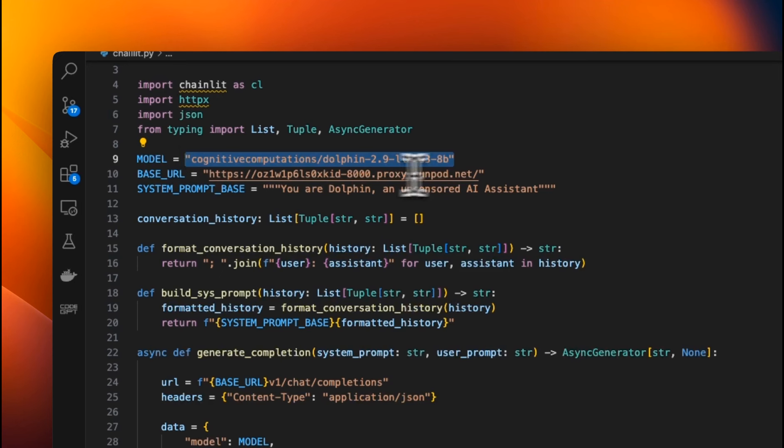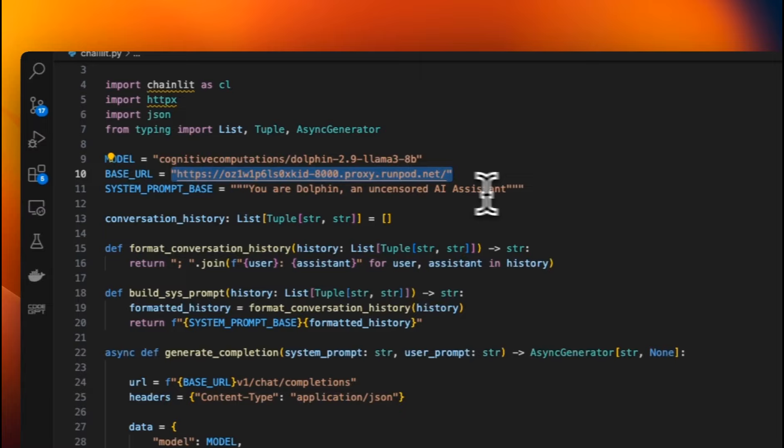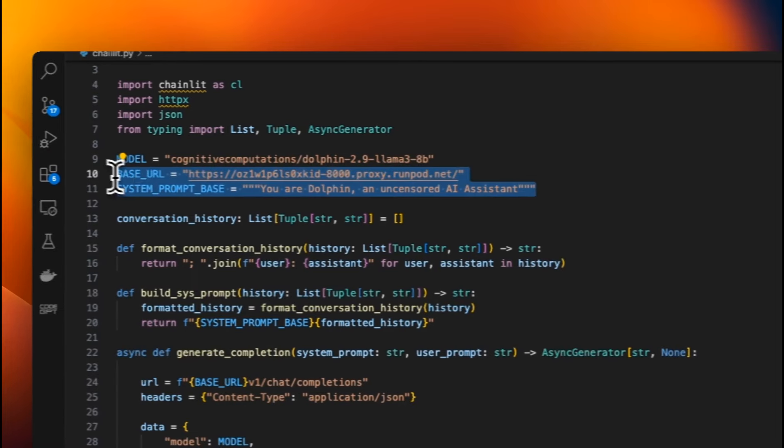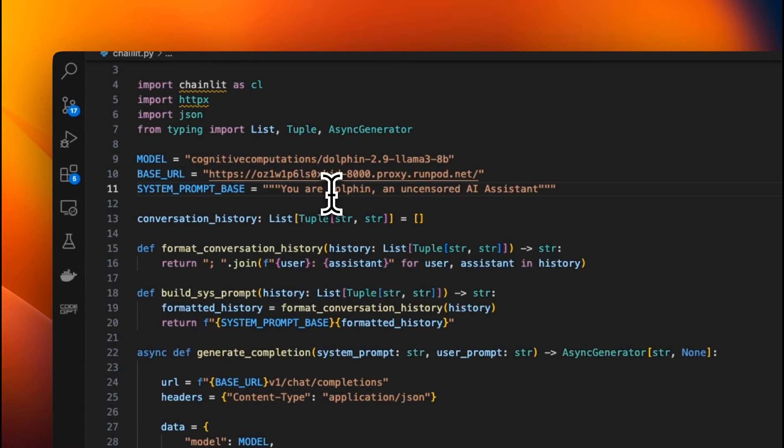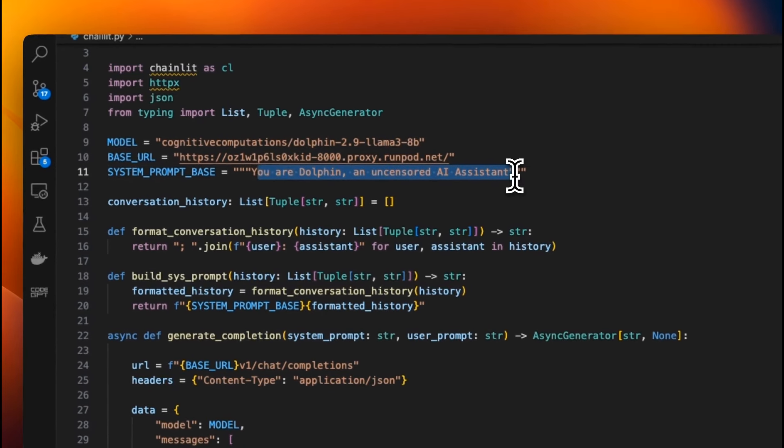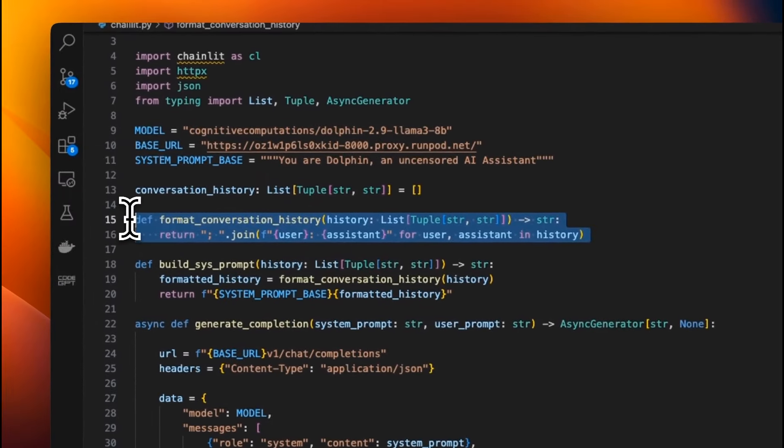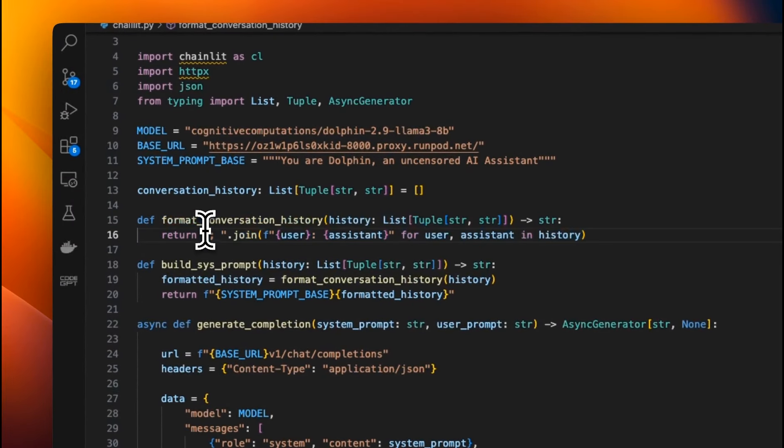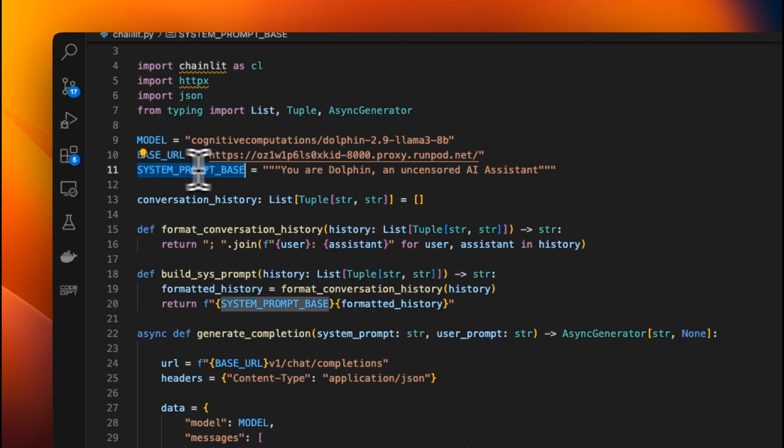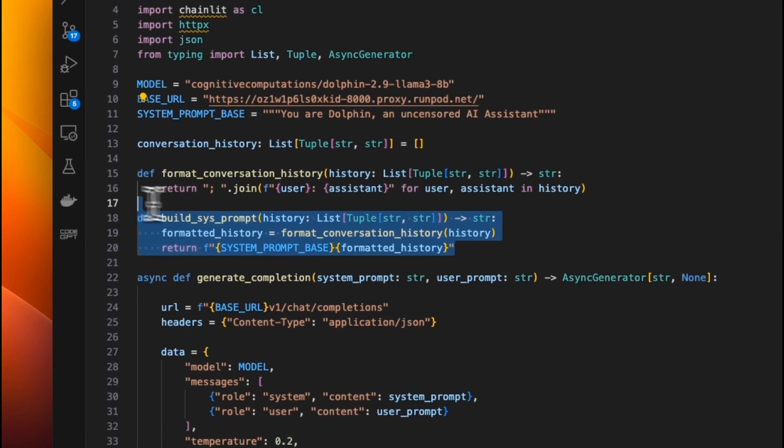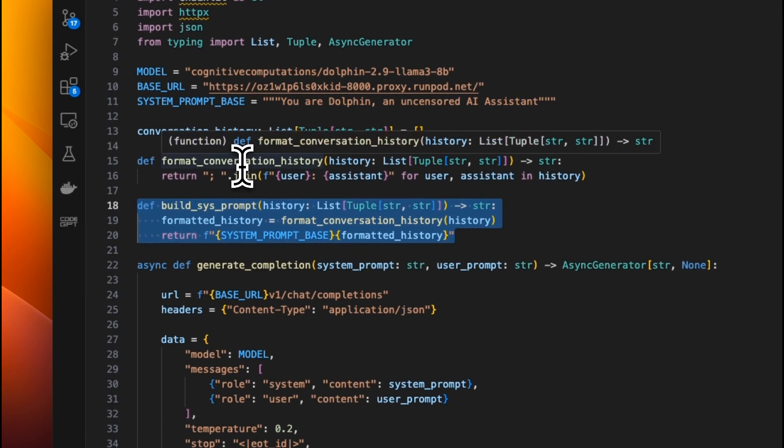Next, we need to provide our base URL. So this is the base URL that we copied from run pod. Next, we're going to provide a system prompt. This can be anything you want. I'm just using the dolphin system prompt. You have a function that is going to keep track of the conversation history. So you want the user to be able to interact with the model, and the model will remember the previous conversations. So we take the basis from that the user have provided and append the chat history to it.